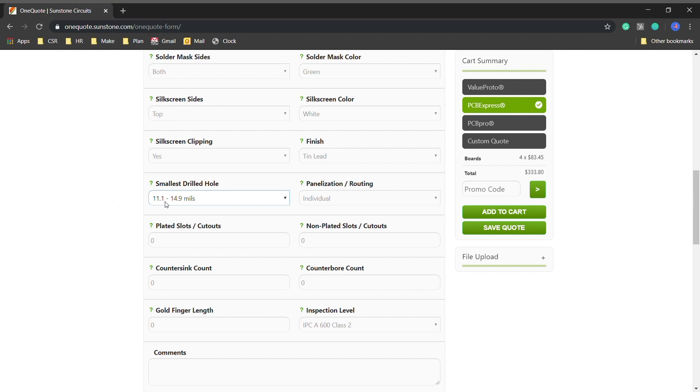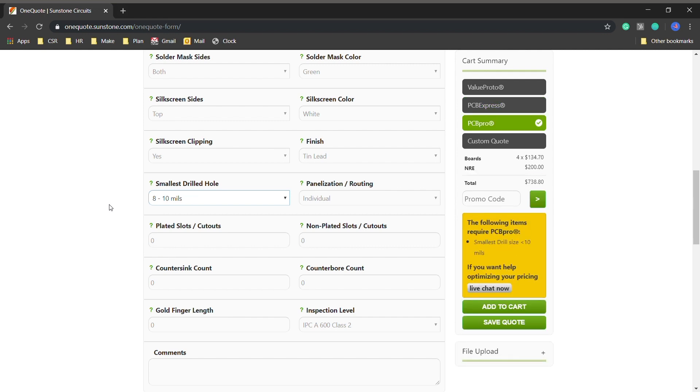One of the things I want to talk about though is 10 mil or smaller holes because that's becoming a more common hole size. What that does is it puts you into our PCB Pro price model, which you can see more than doubles your price.